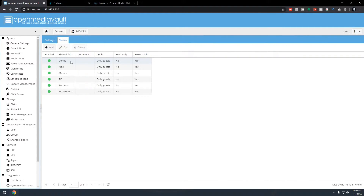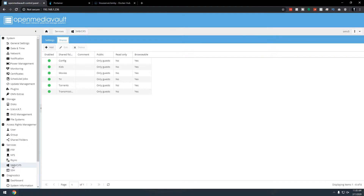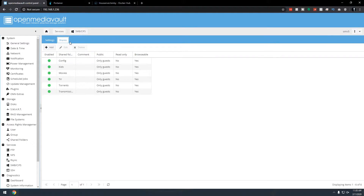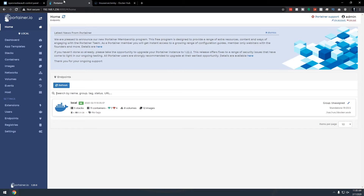You'll need configuration, movies, and TV folders at minimum — kids is optional. You may also have music or photos. Once you've got all your folders set up under shared folders in access rights management as well as under SMB/CIFS shares, we can start working on actually installing Jellyfin in Docker and Portainer.